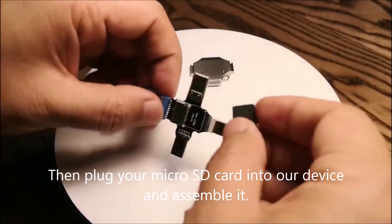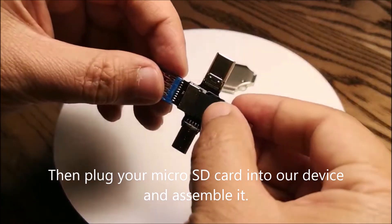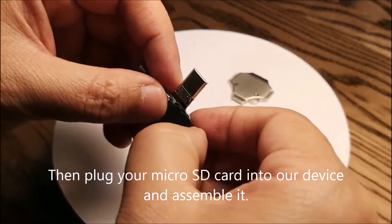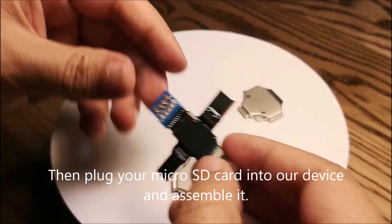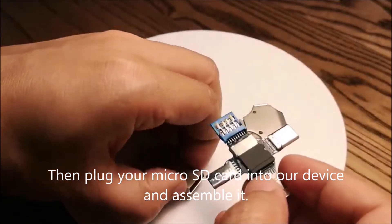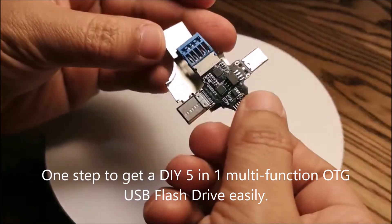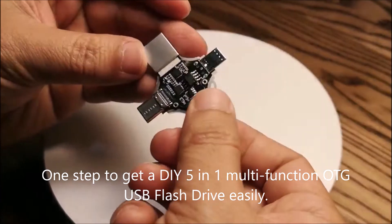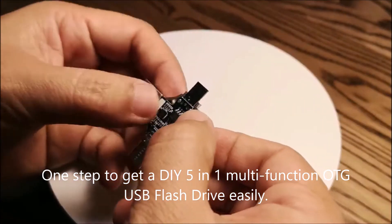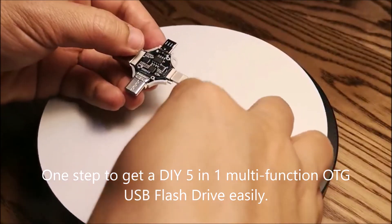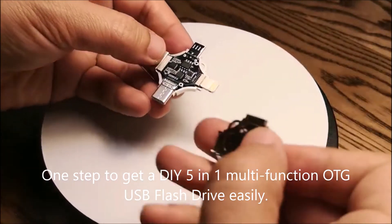Then plug your microSD card into the device and assemble it. One step to get a DIY 5-in-1 Multifunction OTG USB Flash Drive easily.